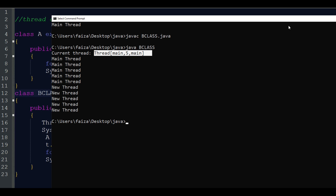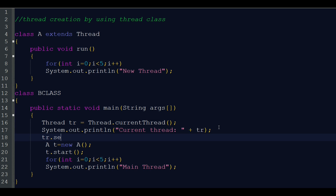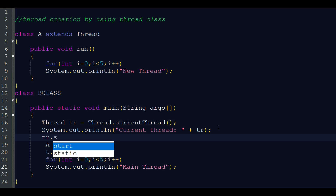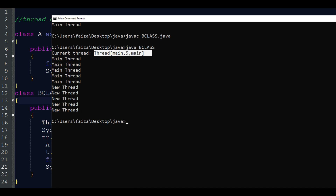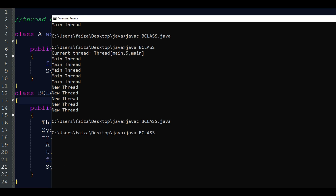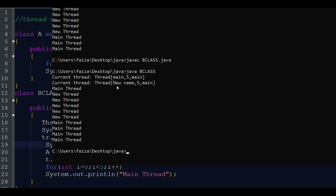We can also change the name of the current thread using tr.setName('new name'). This changes the name of our main thread. After running, we can see the thread name is now 'new name' instead of 'main'.